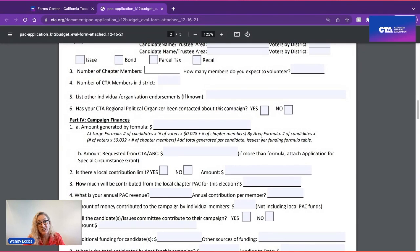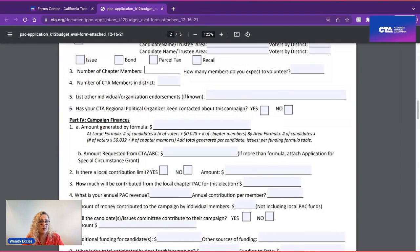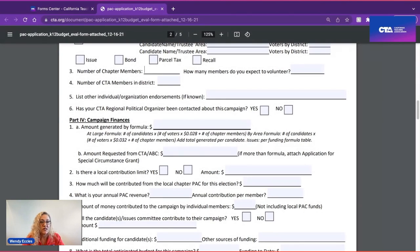If it's a trustee area election, you calculate per trustee area: the number of voters in that trustee area times 0.032, plus the number of chapter members. Calculate by trustee area and then add all of those numbers together.